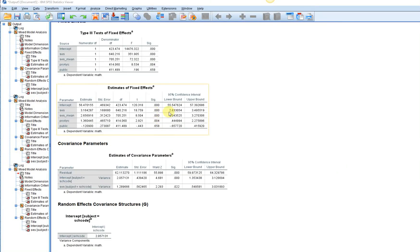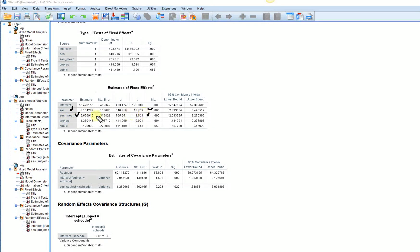Looking at the estimates of fixed effects: there is a positive predictive relationship between SES and math achievement at Level 1, and that effect is statistically significant. There is also a significant positive relationship between school-level SES and math achievement — schools with higher mean SES tend to exhibit higher average math achievement. Schools with a greater proportion of students intending to go to a four-year college also show higher math achievement in the intercepts. There was no significant difference between public and private schools in their average math scores.